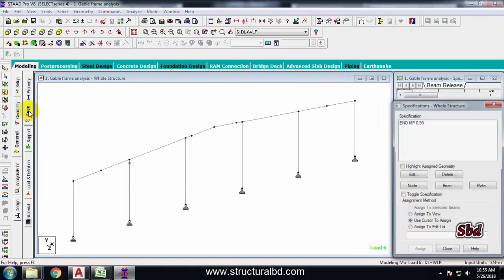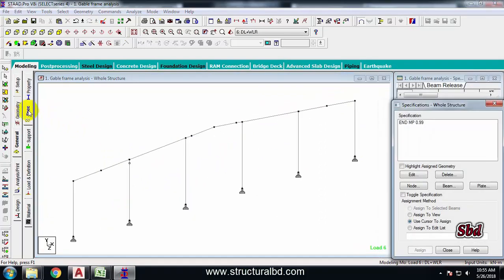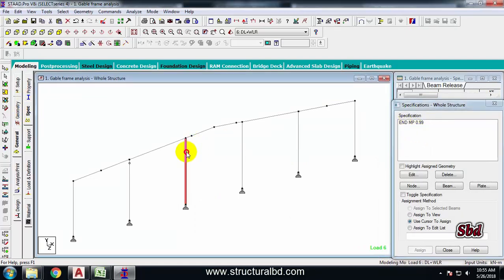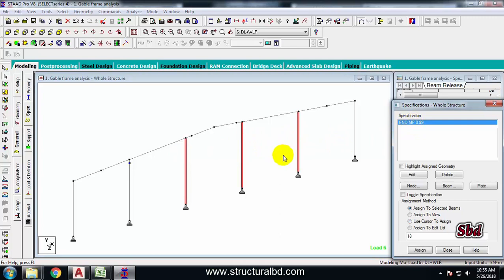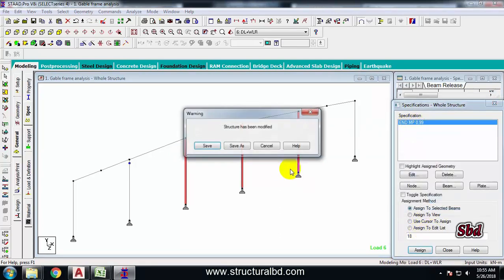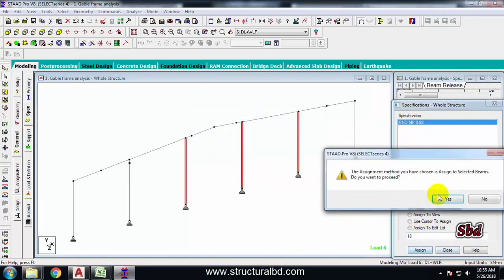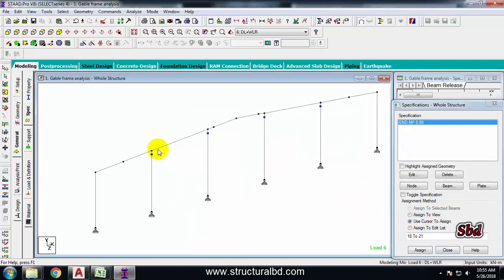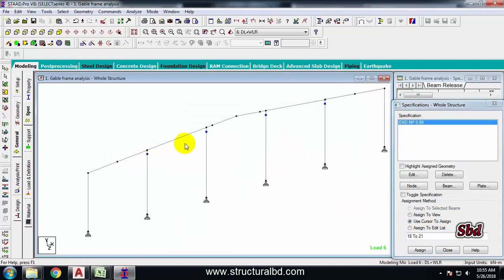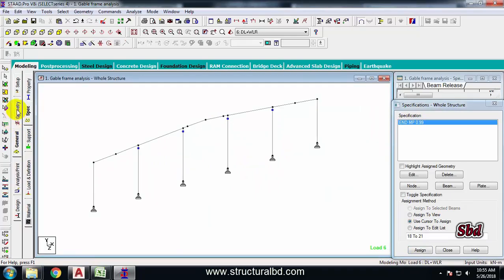The same way, go to Specs from the left side list and select the other column and also select this one. Set MP to 0.99 and assign yes. So there will be almost no moment at this joint.